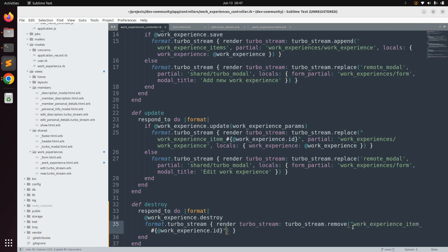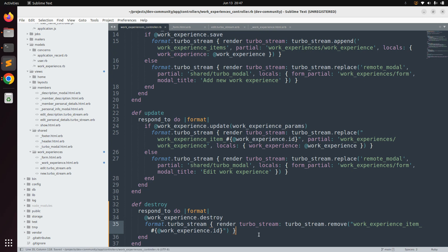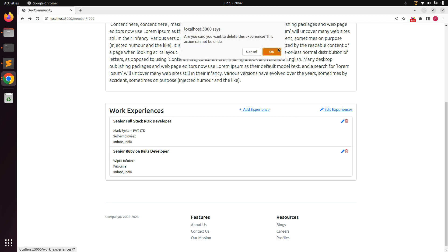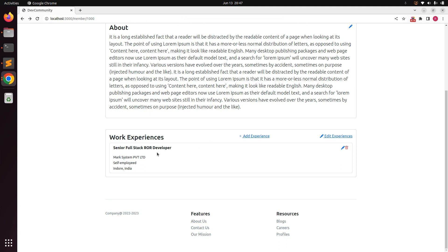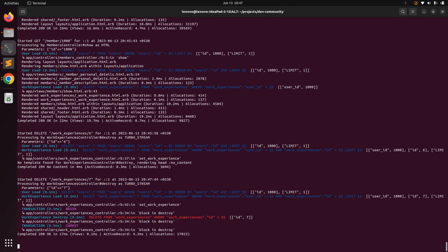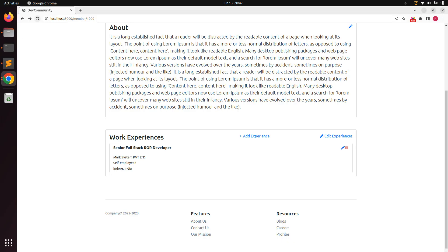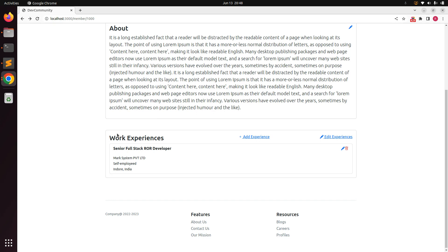Save it and come to the browser. Click on an experience to delete it, click OK, and you will see the item has been removed from the DOM. In the terminal you can see a DELETE request was performed and the record has been deleted from the database. If you refresh the page you will still see only the remaining experiences.